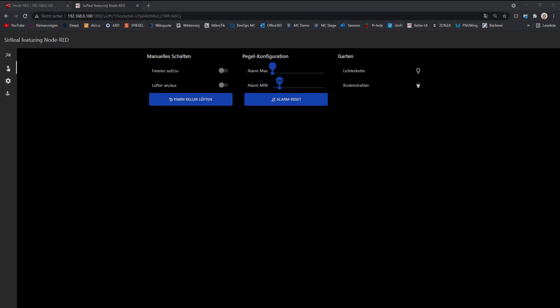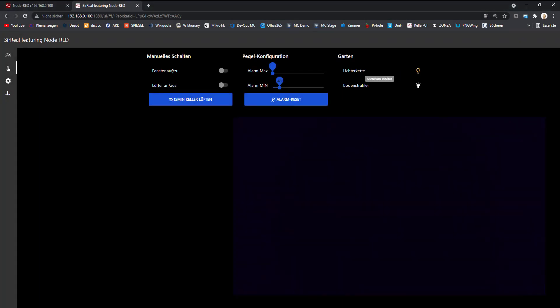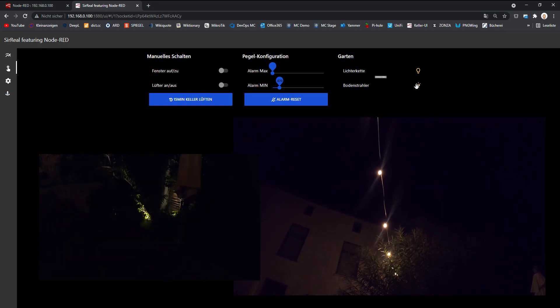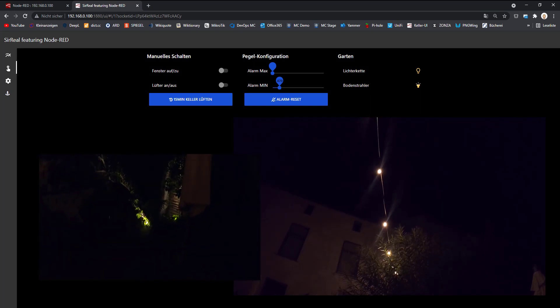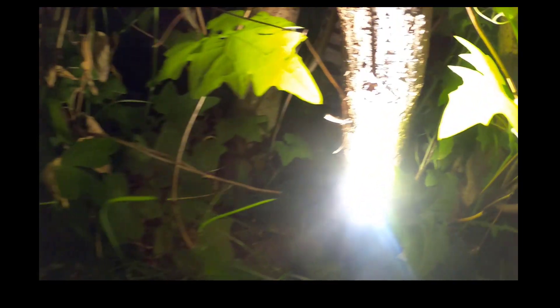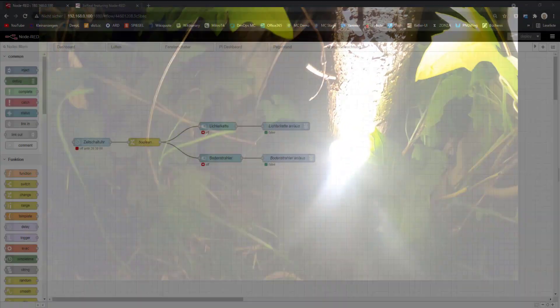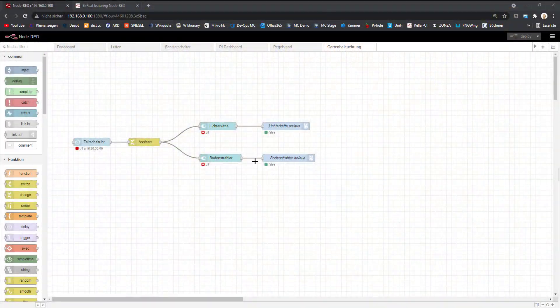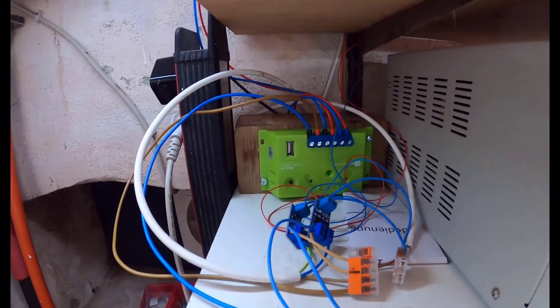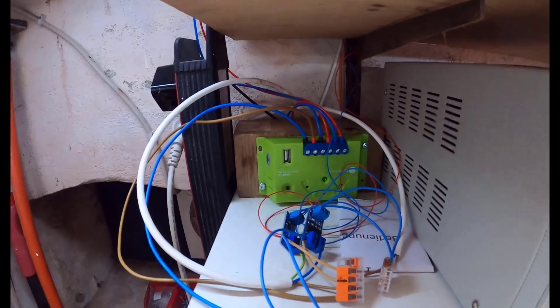So instead of throwing away each year the cheap LEDs with integrated solar, I decided to buy an own solar module to switch a high quality string light and a spotlight, or two spotlights in this case, to illuminate some trees here. And Node-RED will be used to switch the light on and off.